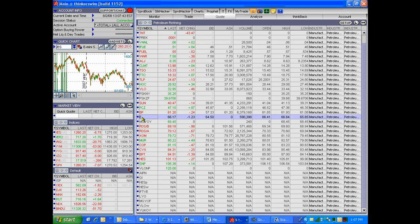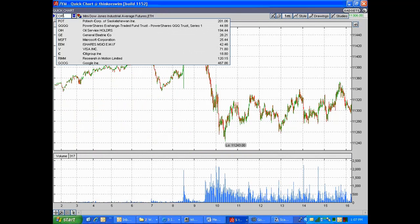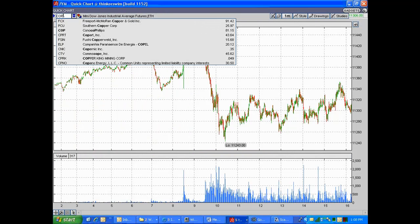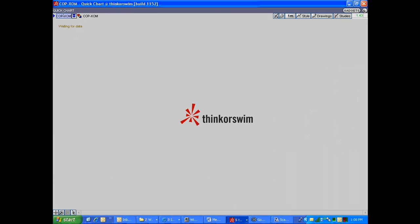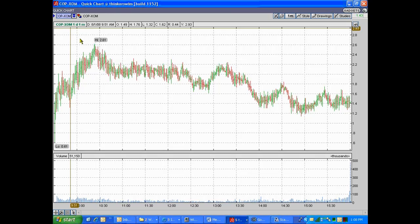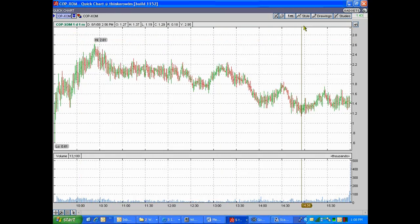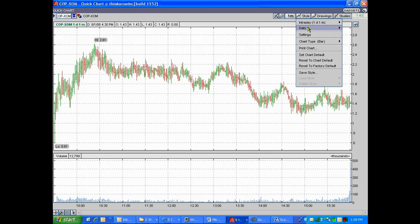Let's pull one out — let's do COP minus ExxonMobil. Let's go to charts and test that one out. Let's do COP minus XOM. You've got it on a minute chart, which is fine. Let's see how that pair looks on a minute. Let's switch back over to line chart.